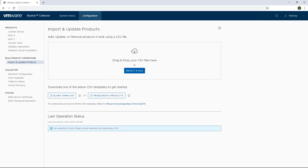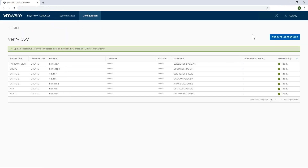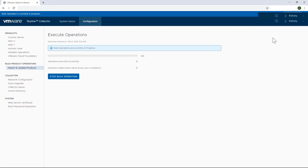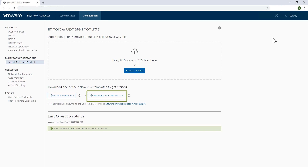So with the CSV file created, I'll drag and drop it into the Collector interface so that it can be verified prior to executing the bulk operation. This field is not required and the information will be retrieved by the Collector if you don't enter it. Once complete, you'll receive a notification indicating that the operation was successful. And if there were any issues encountered, you'll be given the option to download the problematic template that's already populated with the products that experienced issues, so that you can make the necessary adjustments such as verifying that the supplied passwords and host names are correct. With the products added, I can now see them all on the system status tab of my Collector.